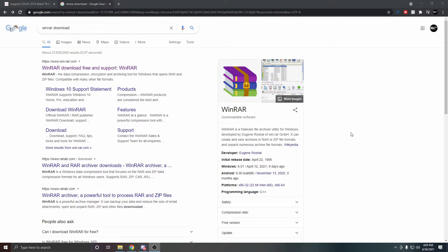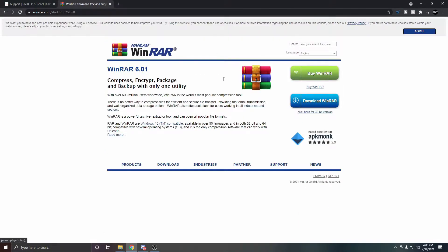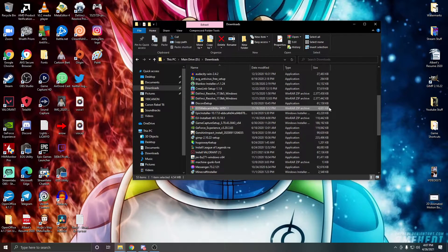For the next part you'll need WinRAR. If you don't have it, go to Google, type 'WinRAR download', click the first link, click Download WinRAR, follow the instructions, and that's it.